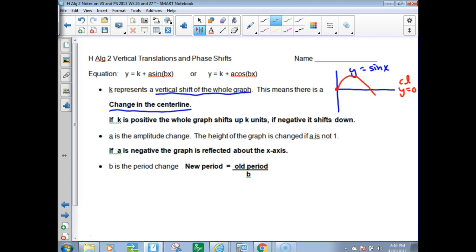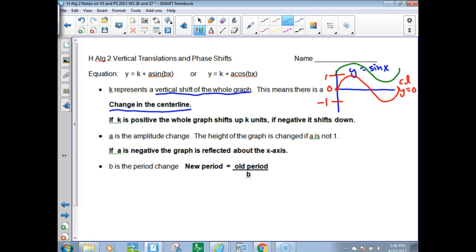The basic sine wave went up and down with a max of 1 and a min of negative 1. Now the graph is just going to shift up or down. If K is positive, the whole graph shifts up K units. K is a vertical shift change. The height of the graph is changed if A is not 1. If A is negative — this is important — the graph is reflected about the x-axis. And B is the change in the period.